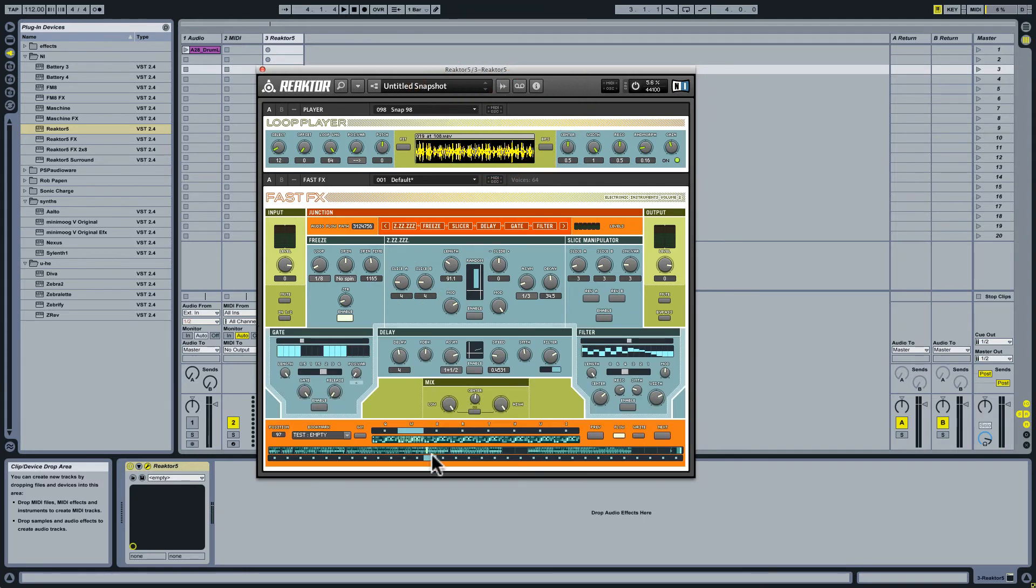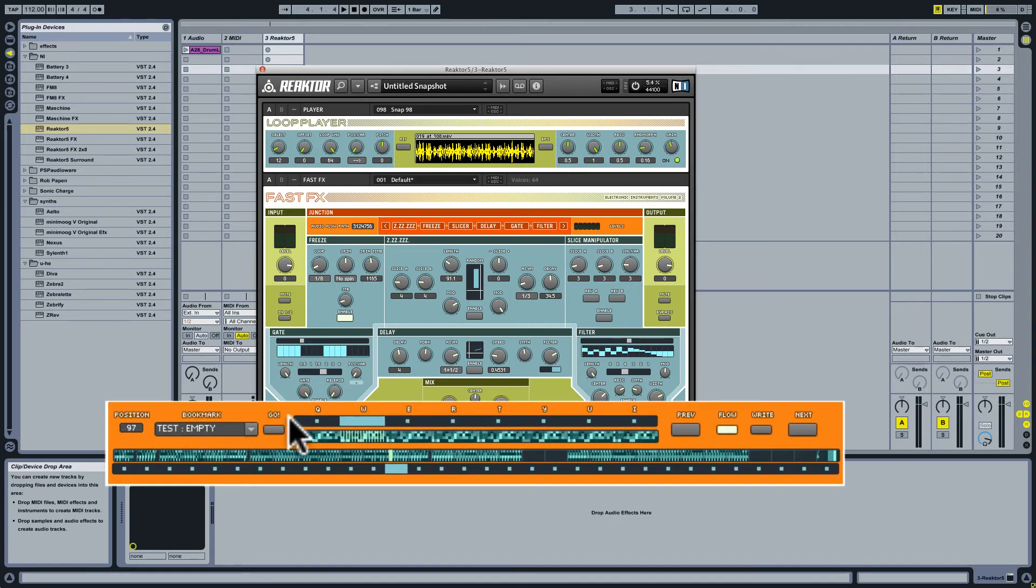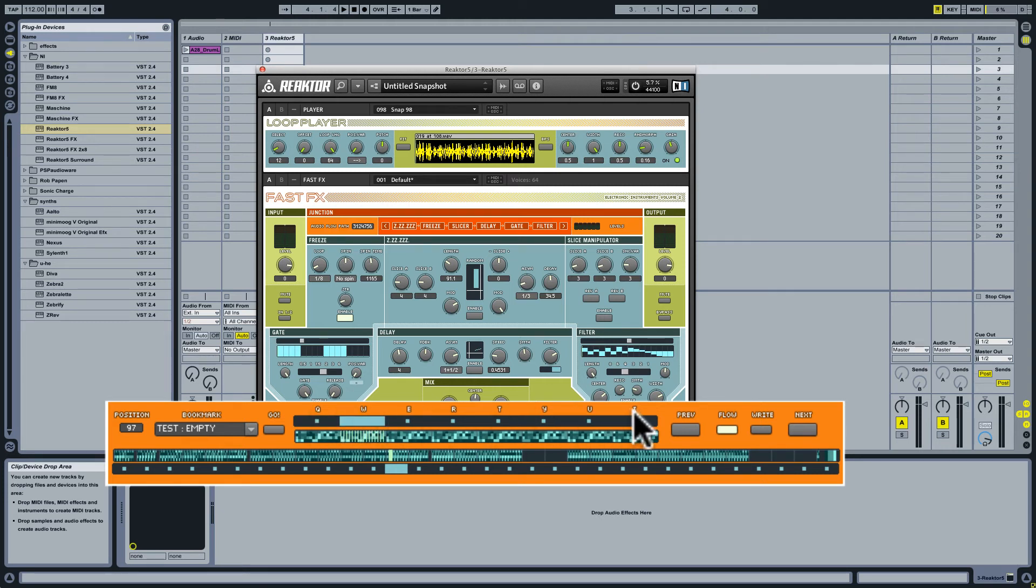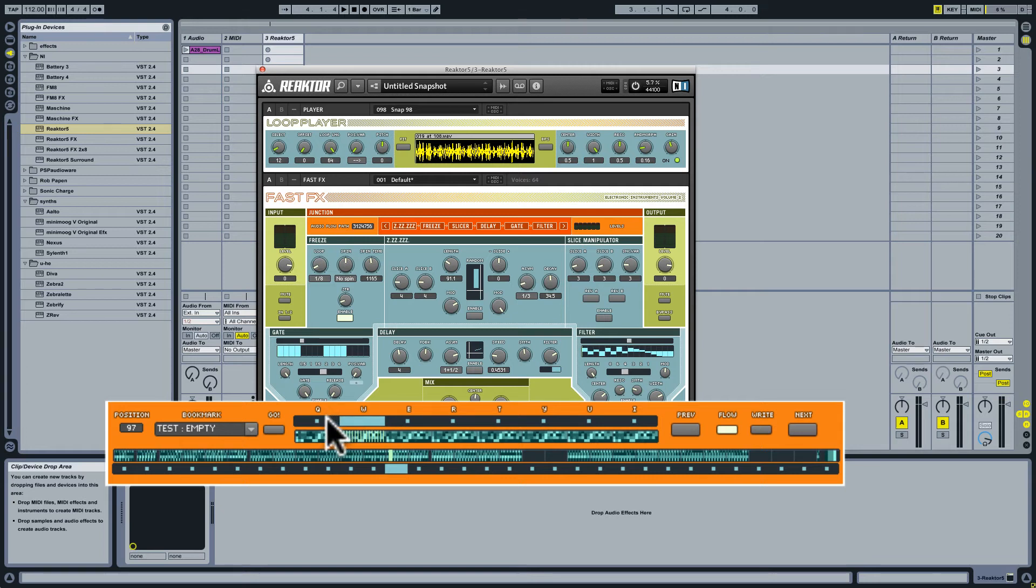So I have my programs here at bottom, and I have my slots here at top. Now you see that above these slots are letters, q, w, e, r, t, y, u, and i. This is because in reactor standalone, at least, these are the keys on your computer keyboard that will trigger these different slots. And so it gives you this real-time functionality of being able to play keys on your computer keyboard and move between these different effects settings.